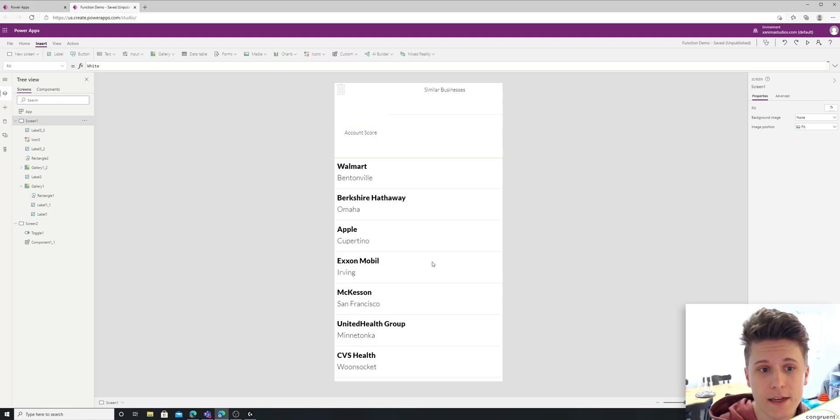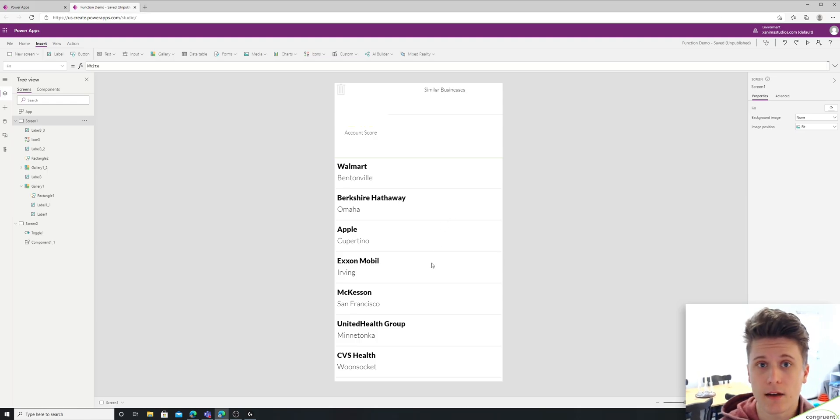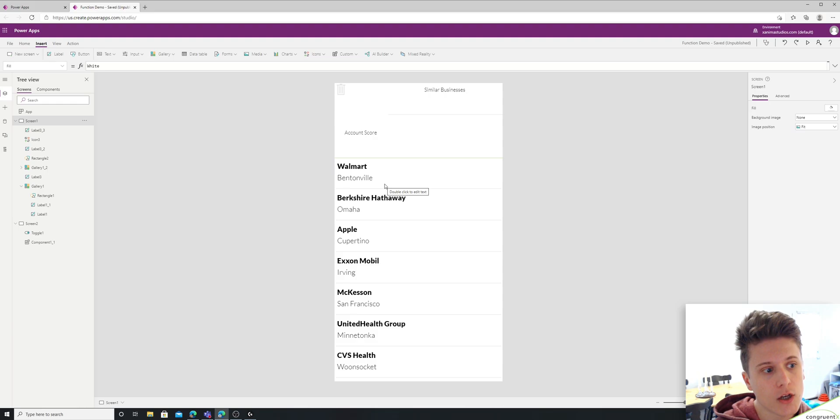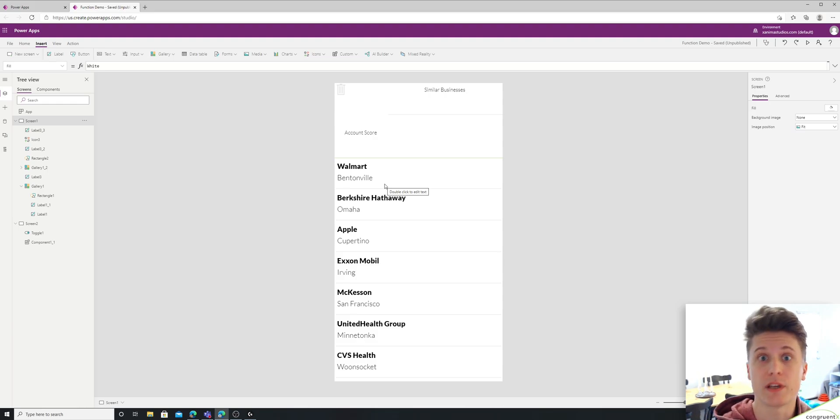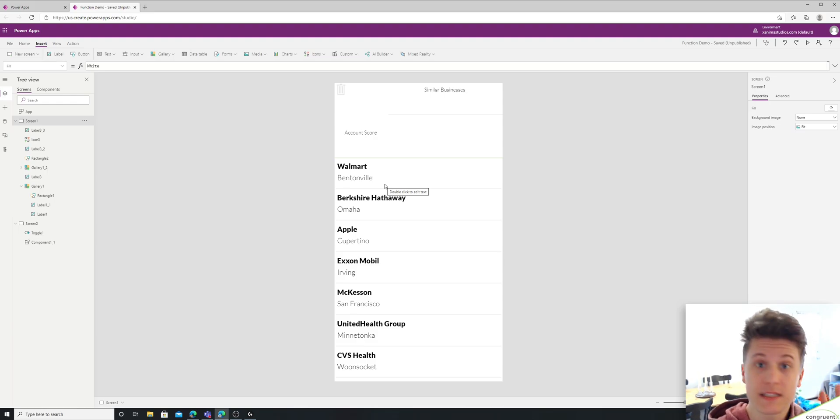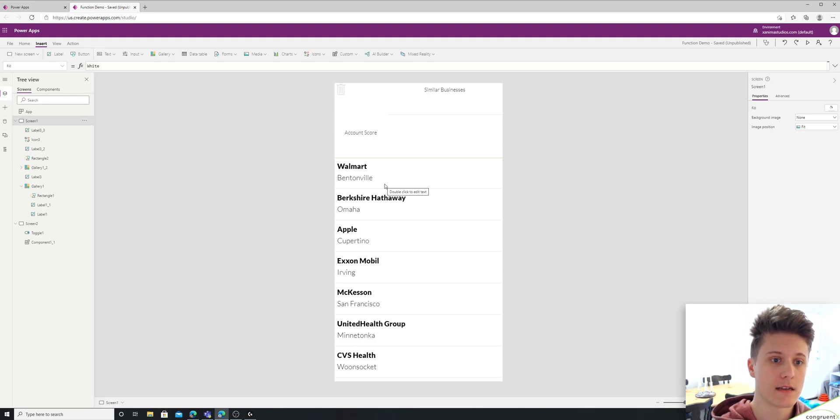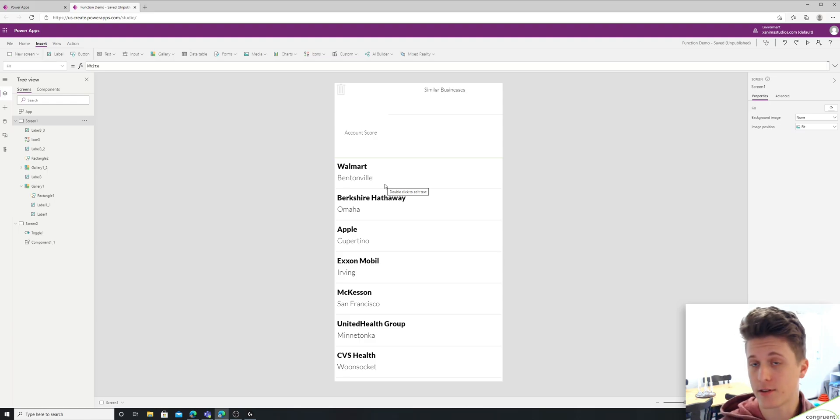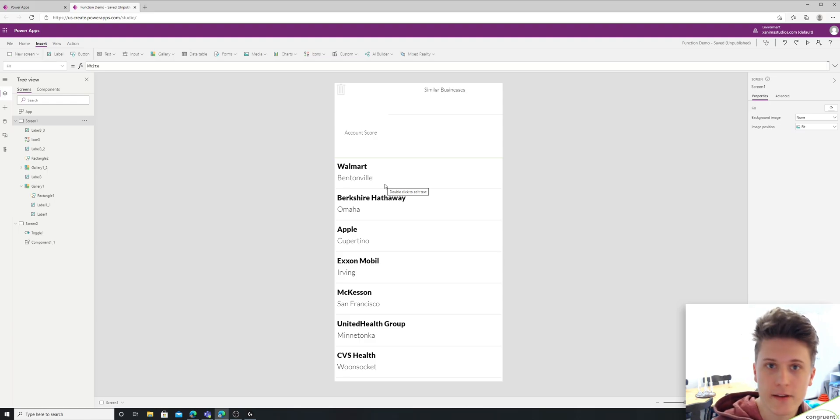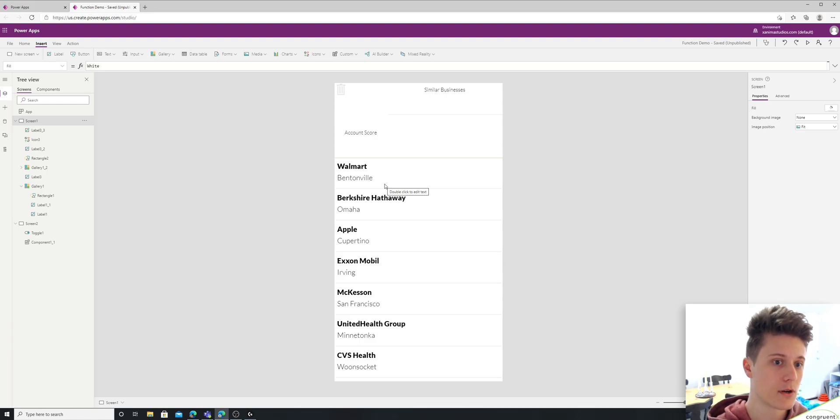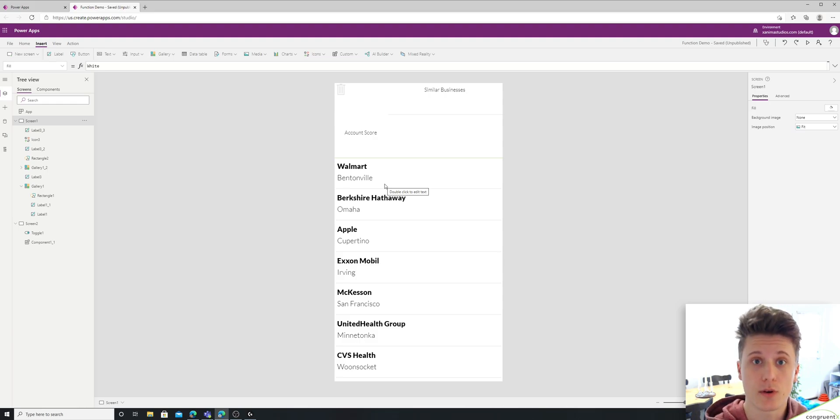So what I have here is I have a list of accounts and their cities. The code that we're going to want to be reusing, we're going to find some similar businesses and we're going to calculate a score. So we're going to find some accounts that share the same city, and based on the number of accounts that are similar, we're going to give them a score.